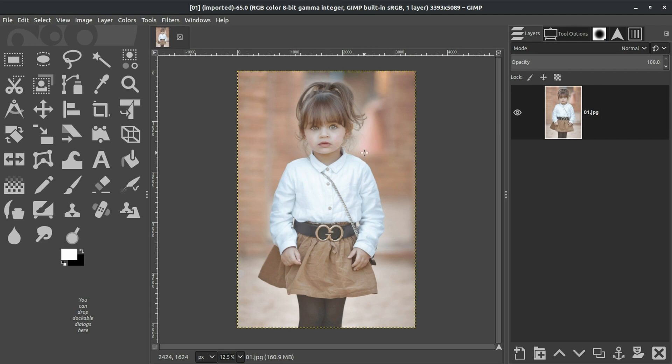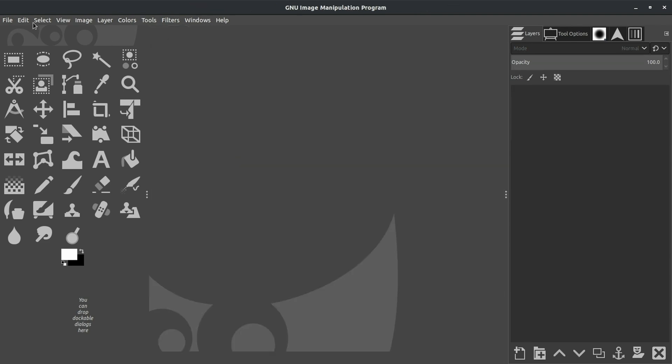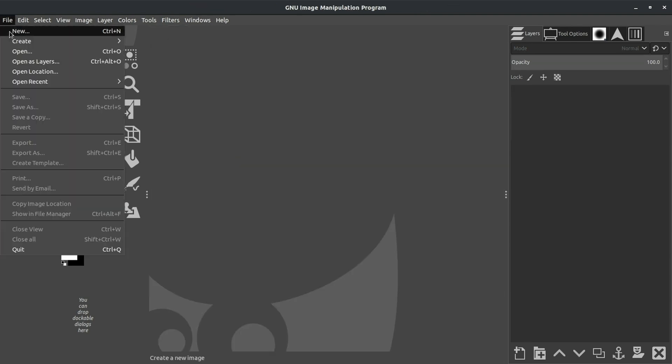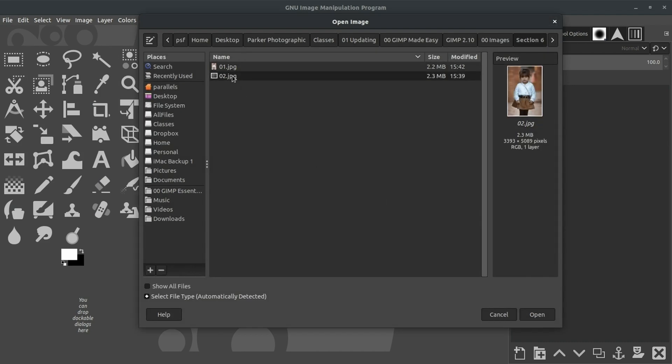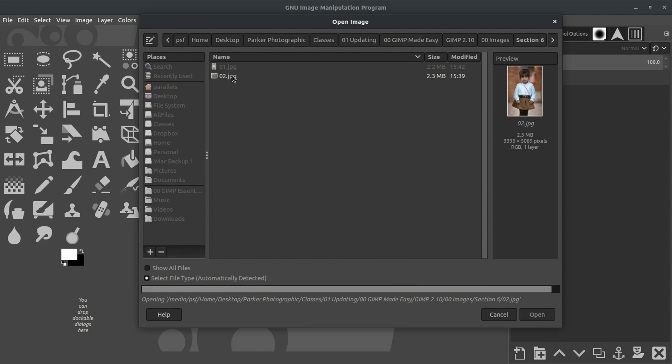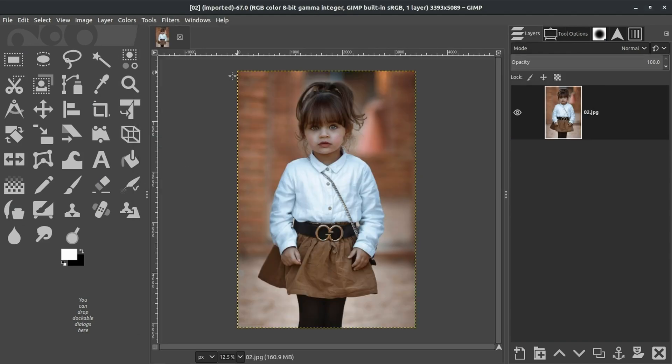All right, so now let's take a look at how we should be editing our images. So go ahead and close out that file. We're going to go back to File and Open, and we're going to open up Image 02, which is the same image.